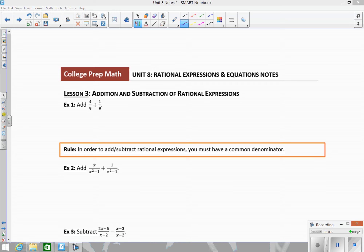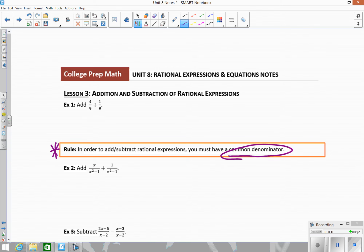In Lesson 3, we're going to look at how to add and subtract rational expressions. The first thing we're going to do to refresh your memory is just look at a fraction example with numbers. When you add or subtract fractions, the one rule you have to remember is that you always have to have a common denominator — the same thing in the denominator in order to add or subtract.